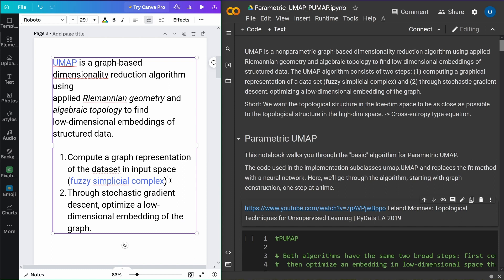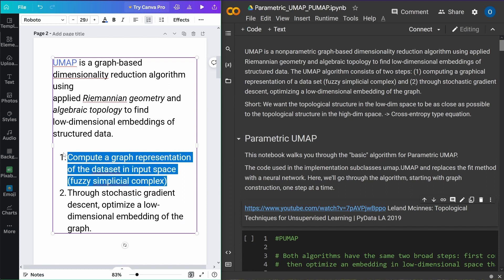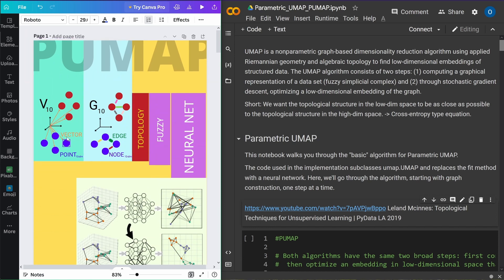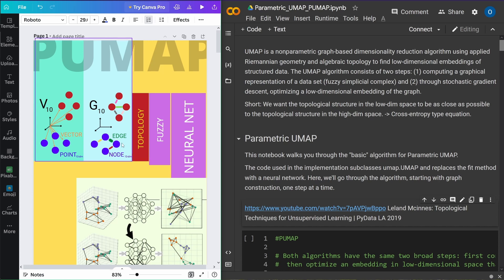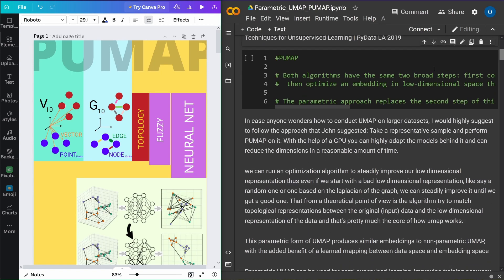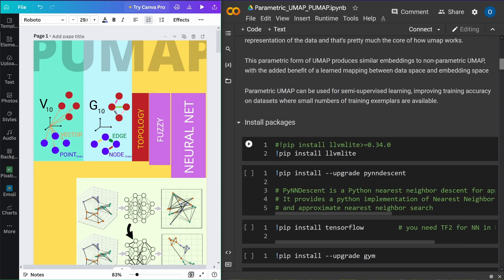Now the first step in Parametric UMAP — the advanced version of UMAP — is the same. We have to go from a dataset in a 10-dimensional vector space and compute a graph representation in a high-dimensional space. The same logic applies. Let's just start to run the package.